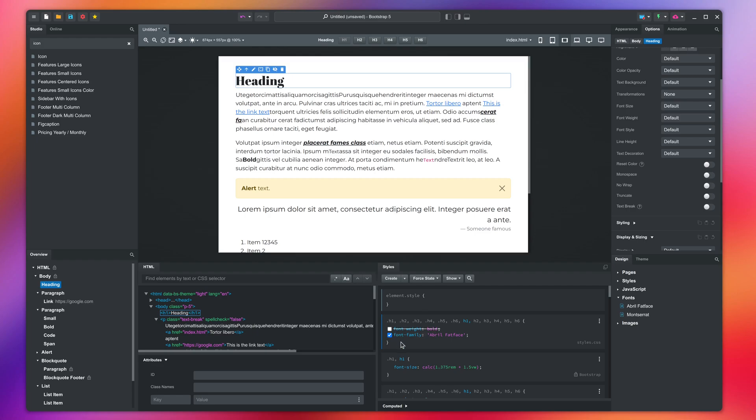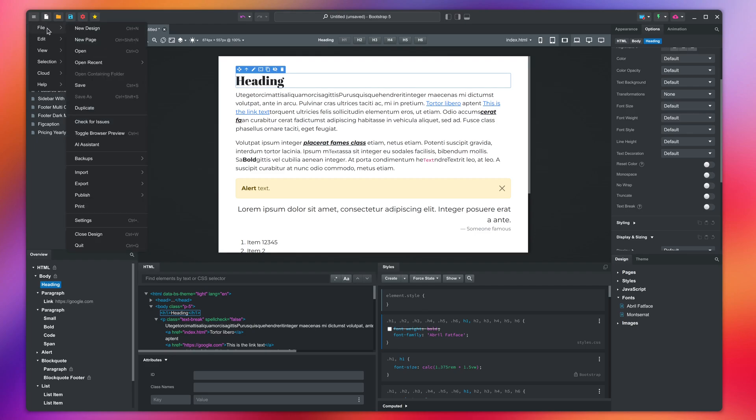One last tip before we conclude this lesson is that you can print as PDF directly from Bootstrap Studio. Just press Print in the File menu and follow the steps.